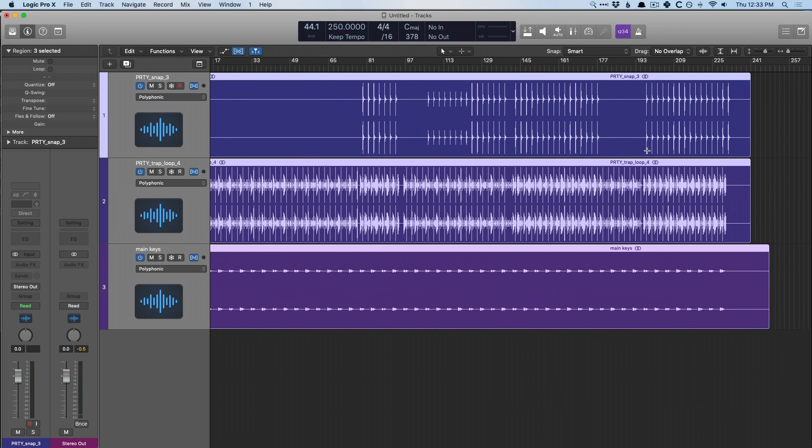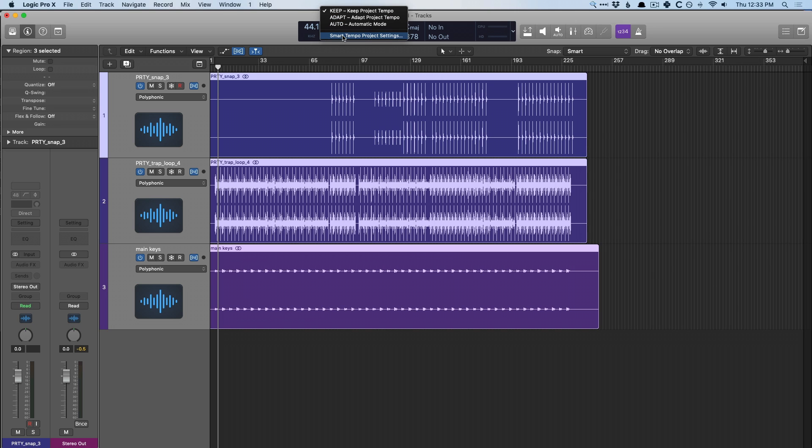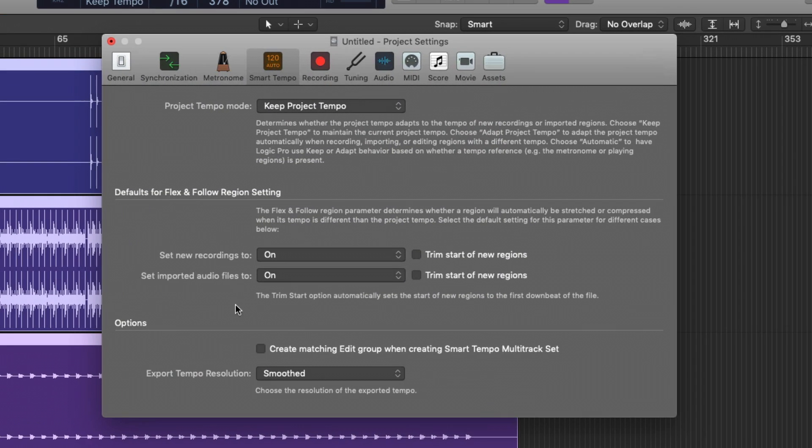We just have to bring the end of the project way down here, because now these tracks are at their like 80 BPM actual tempo. So how do you make sure that Logic doesn't automatically enable this flex and follow feature? Well, once again, we can go here and open the smart tempo settings, and set new recording to and set imported audio files to off.